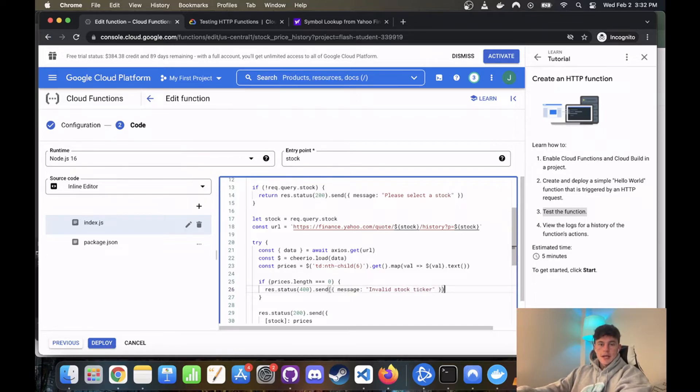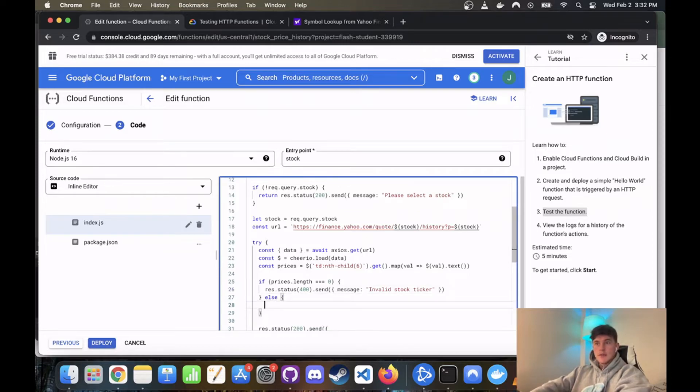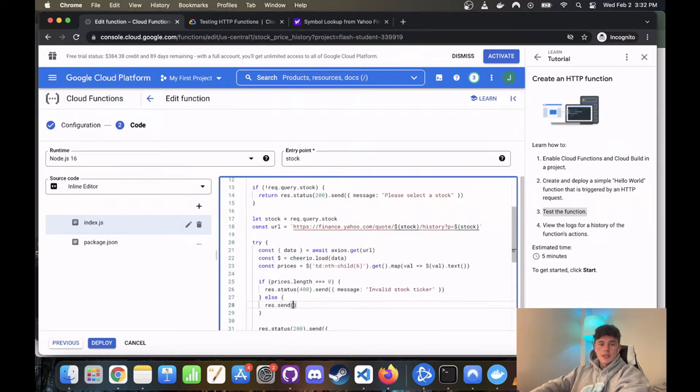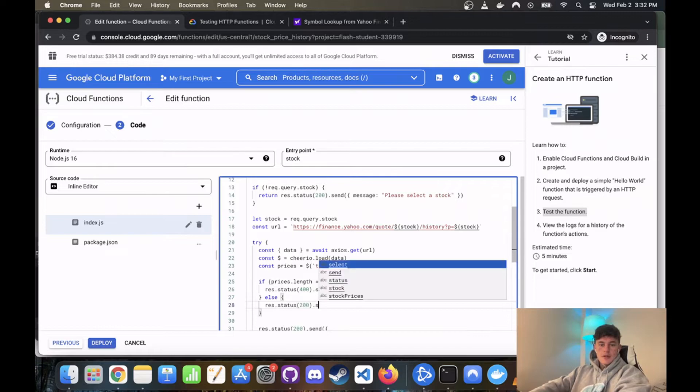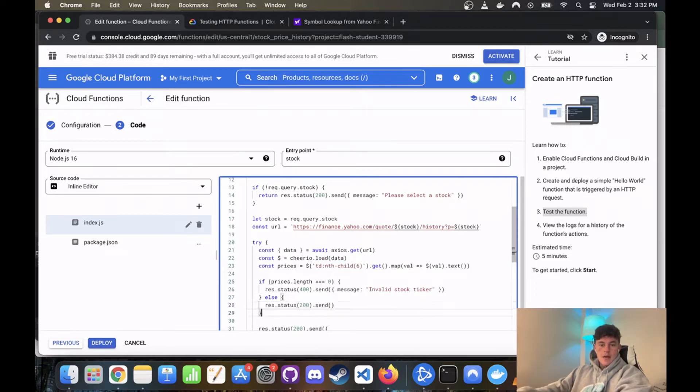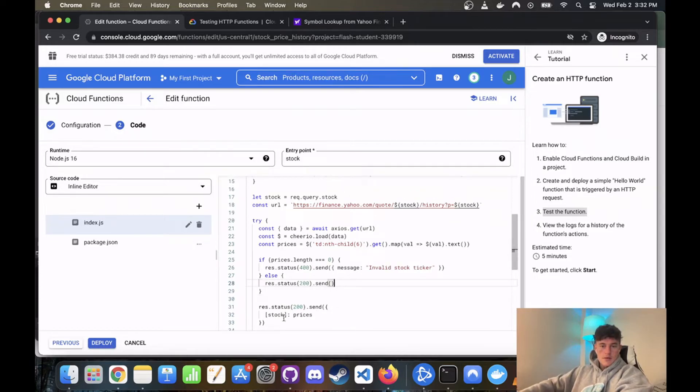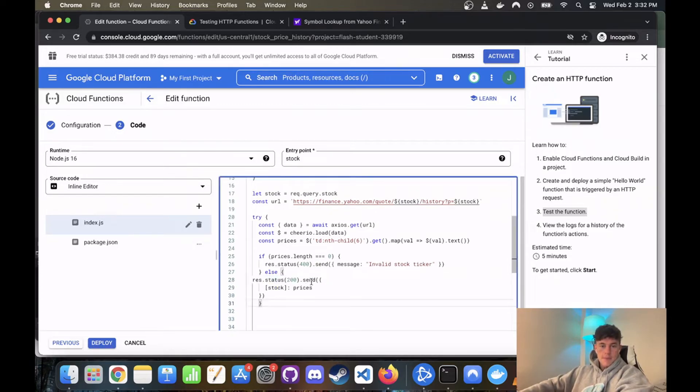Super simple, nice and easy. And then we're going to have an else, so if it's successful we're going to go res.send 200 successful, sorry that's meant to be status 200 dot send. And it's actually just going to be this, so let's just copy that in there. Perfect.